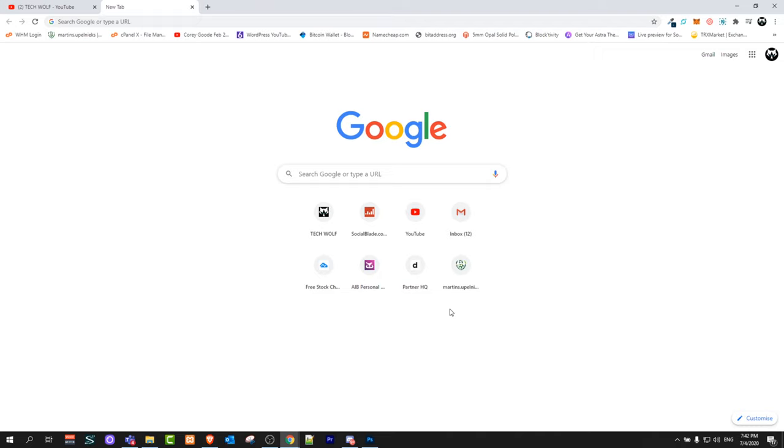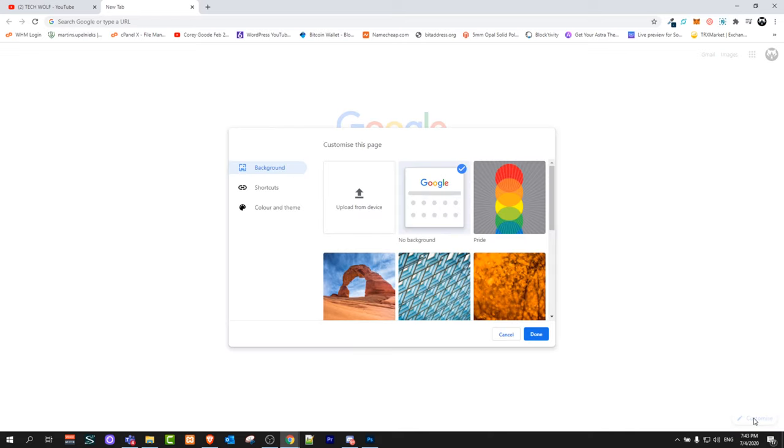As you can see, this is my Google Chrome. If I would like to change this background from white to some image or custom image, all I need to do is go to the right bottom corner and click on customize.